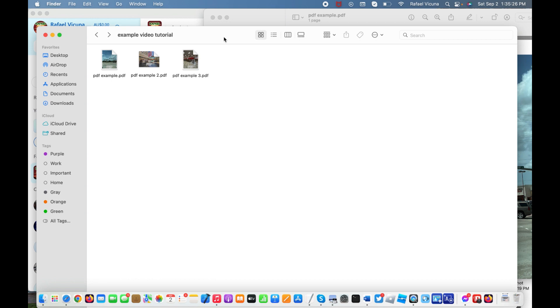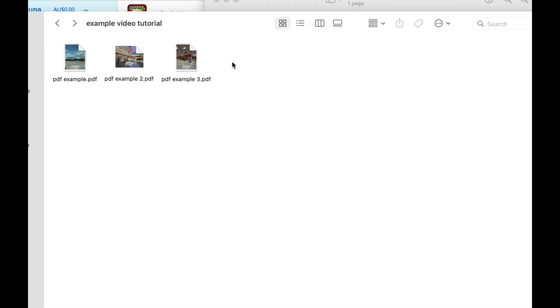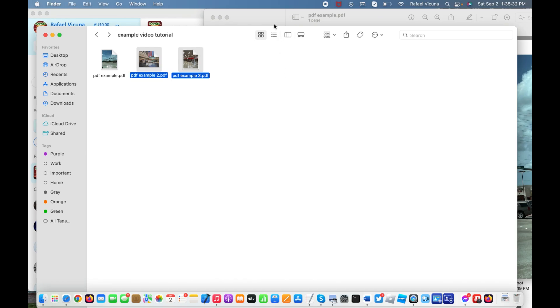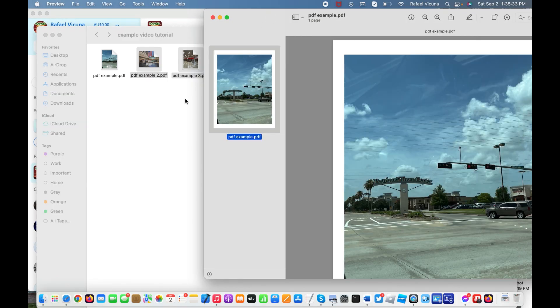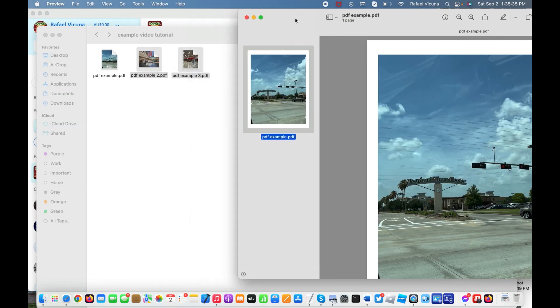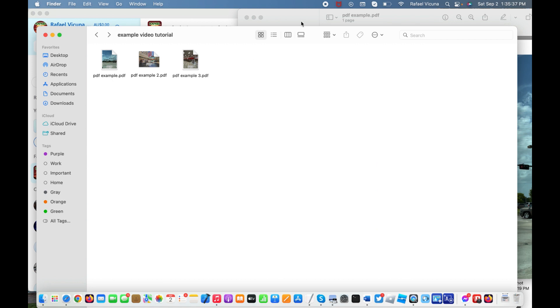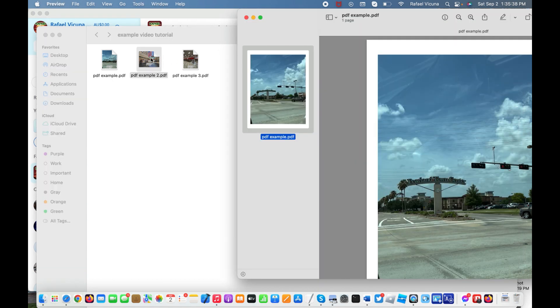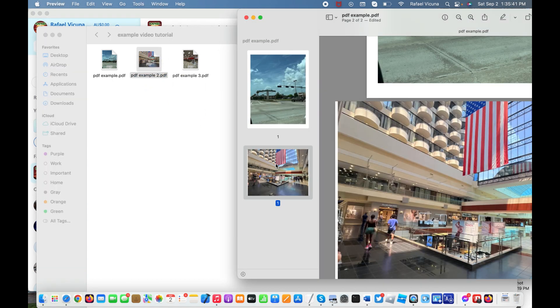...make sure you have your two PDFs or whatever amount of PDFs you want to add. Simply drag in what you want for your next page. In my case, I'll do the second PDF. I'll simply just drag that onto the sidebar and that should add a second page automatically. And the next thing I'm gonna do is add in some more, so I'll do my third page now.